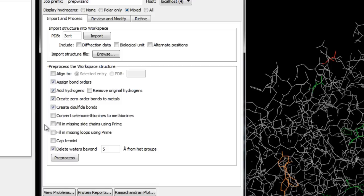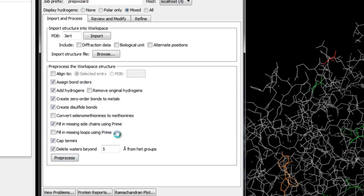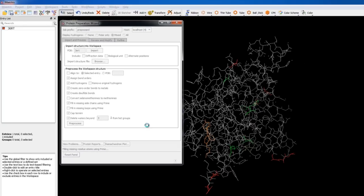Since we know we have missing sidechain atoms shown in red, we'll check Fill in Missing Sidechains. The Cap Termini option adds N-acyl and N-methylamide groups to uncapped N/C-termini, including chain breaks where residues are missing. If breaks are far from the binding site, capping may be sufficient; otherwise, Fill in Missing Loops using Prime is preferred. The option to delete waters more than five angstroms from het groups retains binding-relevant waters while removing others. We'll click Pre-process and confirm we're also running Prime.